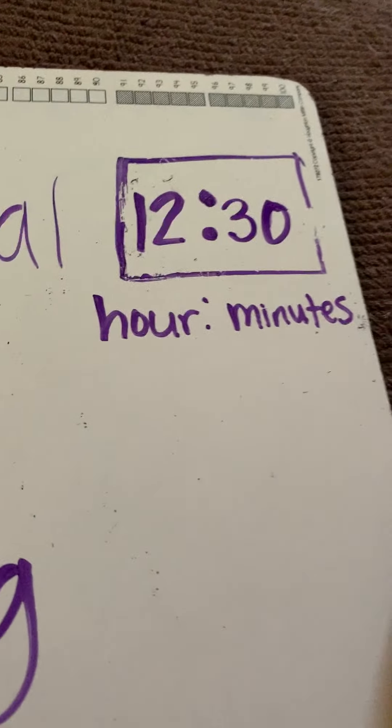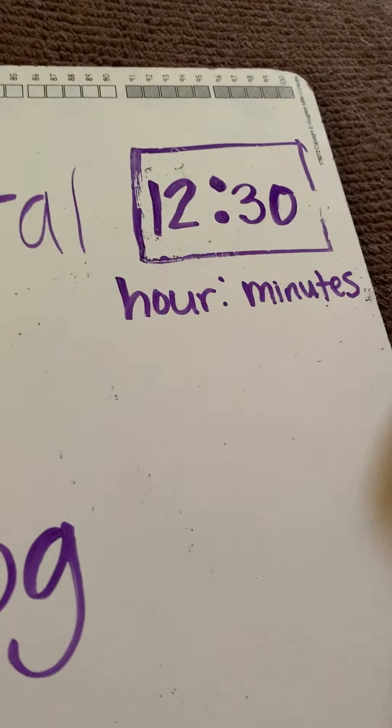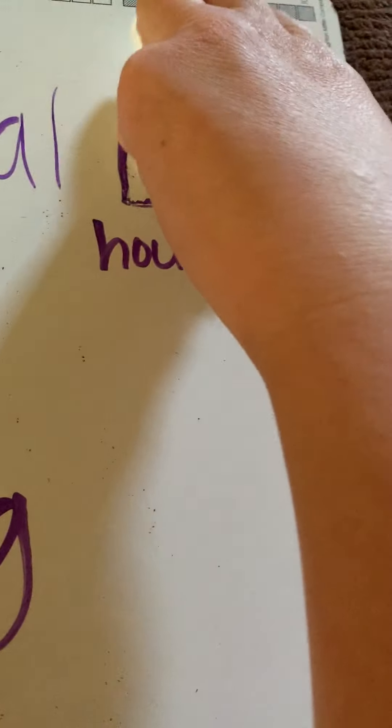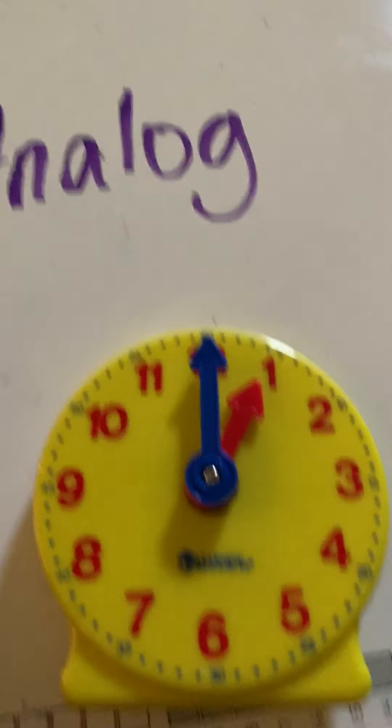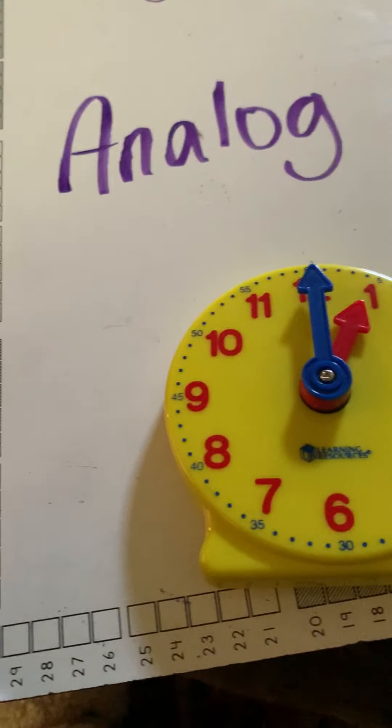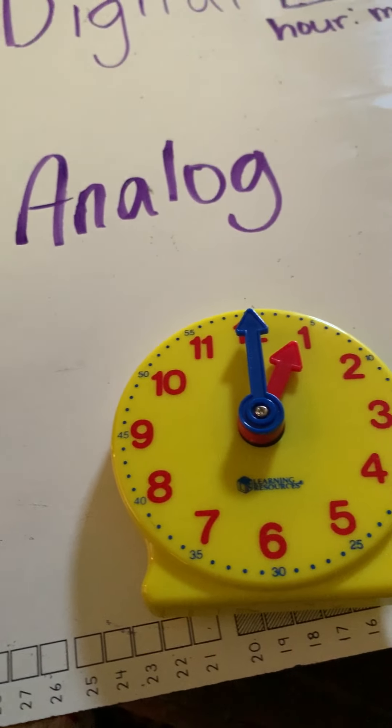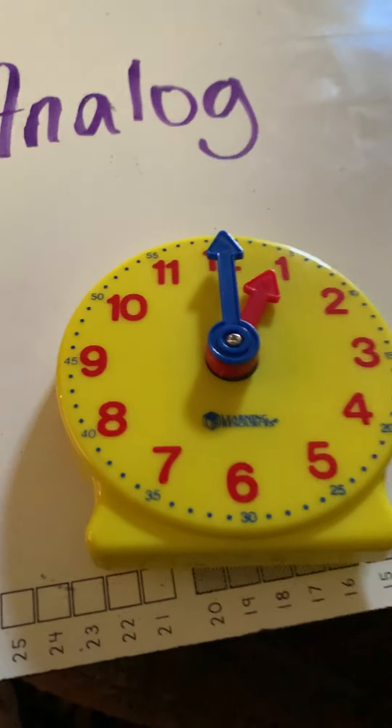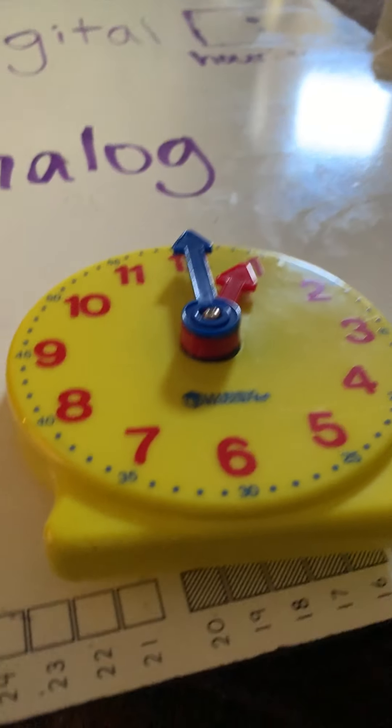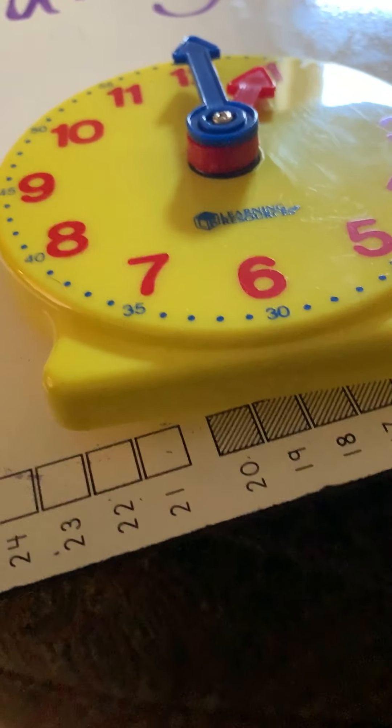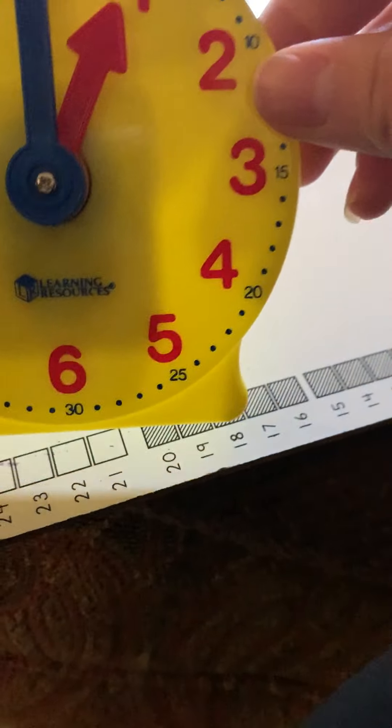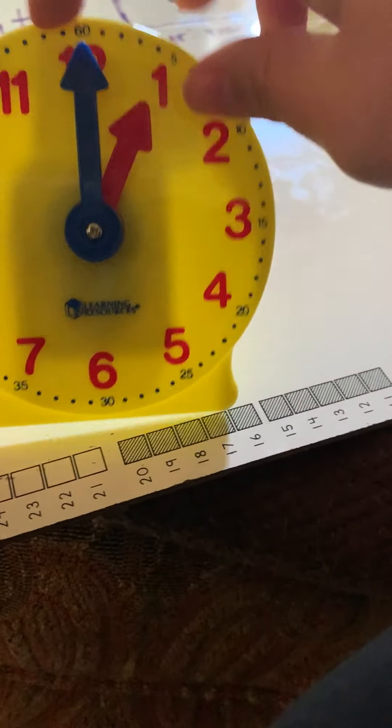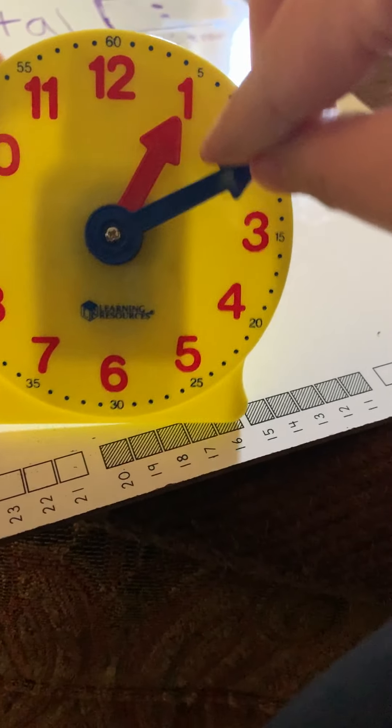Okay. All right. We'll practice one more together. I'm going to erase my digital clock time. I'll leave the colons because we always need those. Now, I want to say that it is 3:30. 3:30. So, I'm first going to use my analog clock and switch the time.